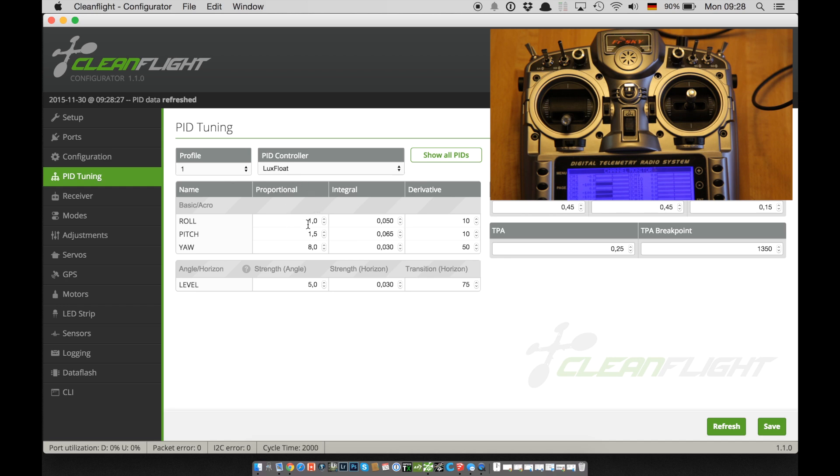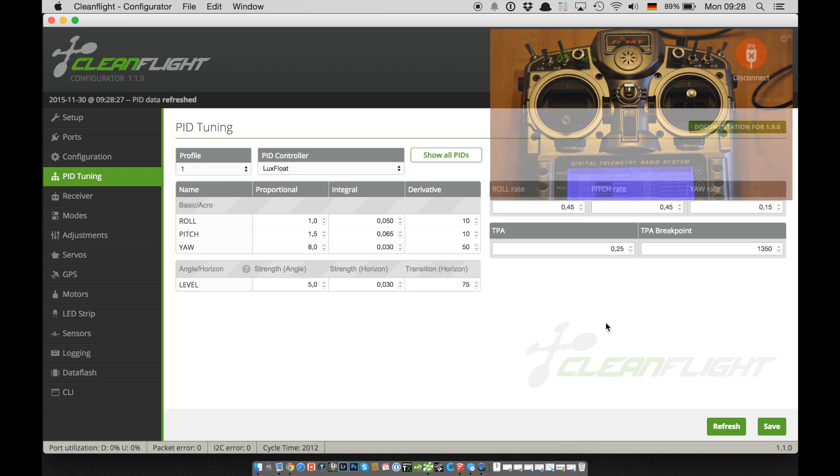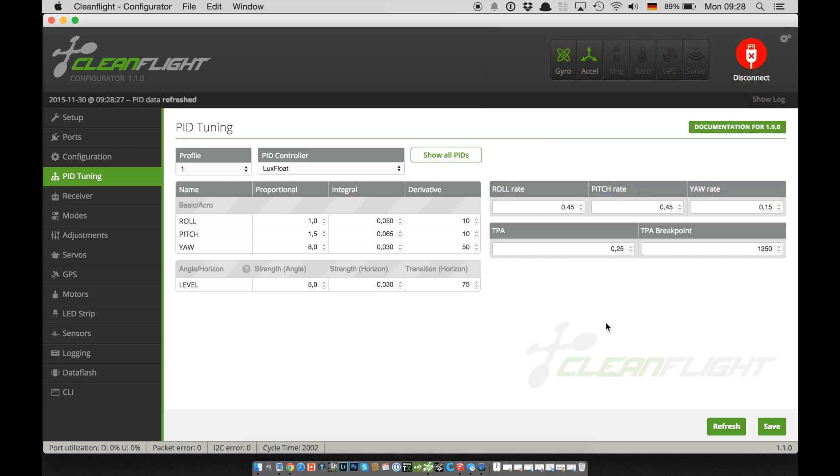In order to save the new values, we have to land and do the save signal with the sticks or connect the flight controller to the computer without powering down and save the values there. That's what I usually do because I'm a control freak and I want to see the numbers.